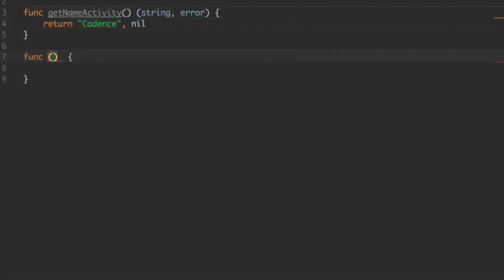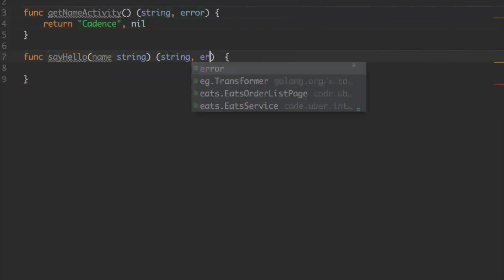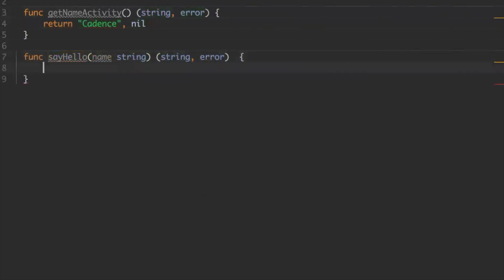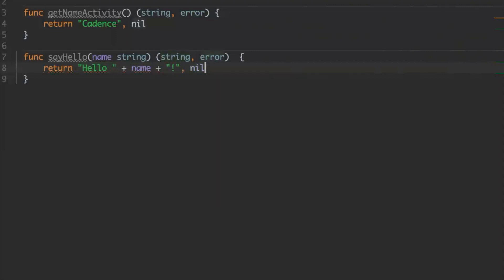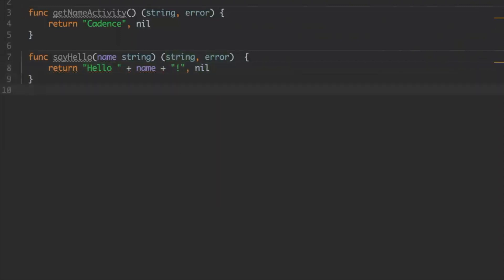The second step — we will just say hello, which takes a name and returns something. Here we will just simply return 'hello' plus name. So now we have implemented our activities. In the real world you implement your real activity, but the basic workflow code will basically look the same.